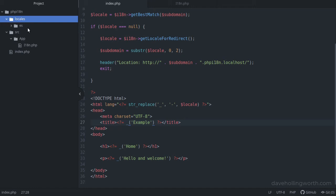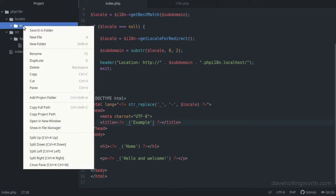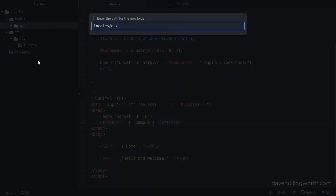You can have as many folders in here as you need for each locale you're translating to. Then, inside the individual locale folder, we need to create another folder and call it "LC_MESSAGES" in uppercase. The name of this folder has to be exactly this, or getText won't work.